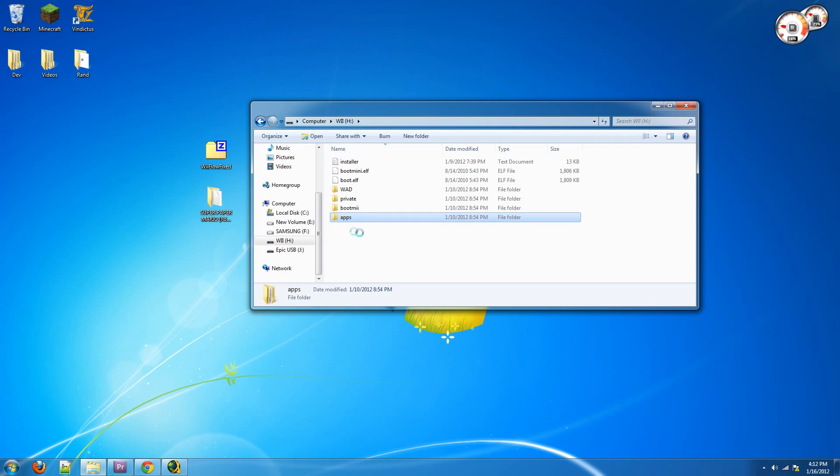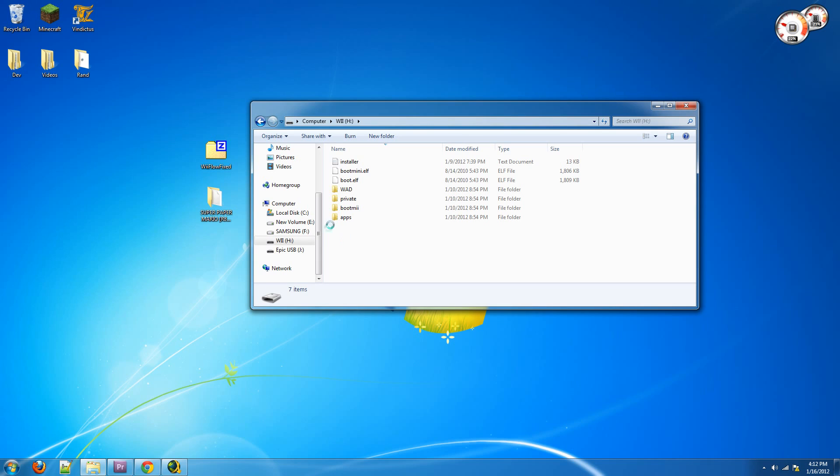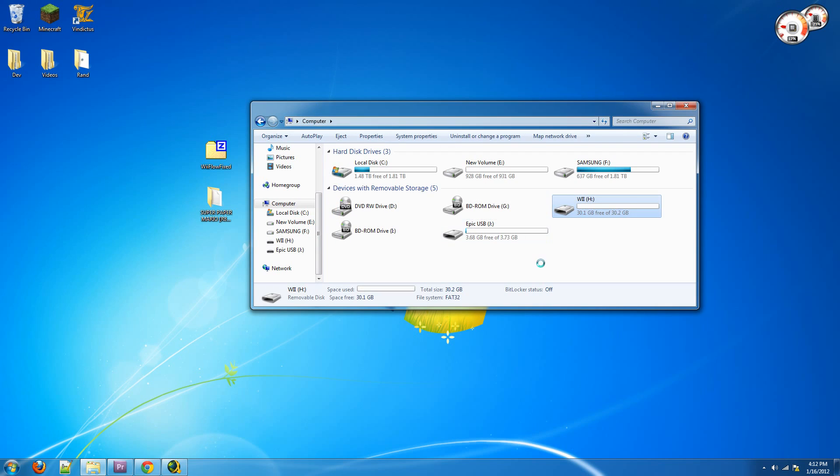And also, go into your SD card, go into the root of your SD card, and delete any folder that's called Wii Flow because that is also a configuration folder, and it is also broken. So if you see a Wii Flow folder in this basic directory, delete it. So, now you have a working version of Wii Flow.